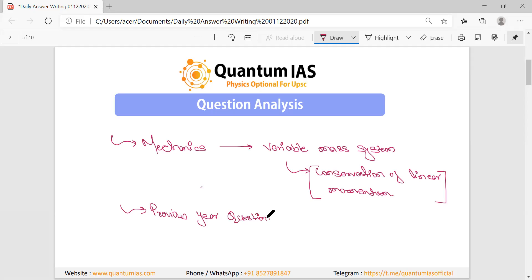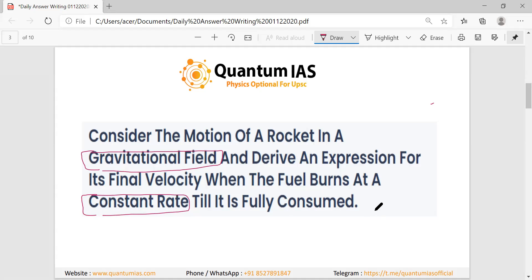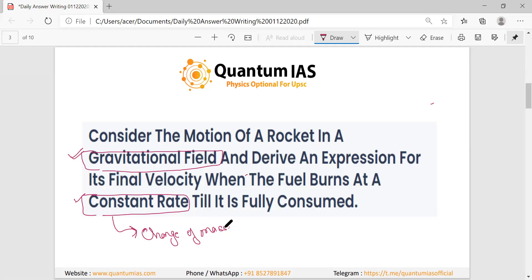Most of the questions in our daily answer writing will be previous year questions. This question is a standard derivation of rocket motion in a gravitational field. The question says: consider rocket motion in a gravitational field — we have to consider its weight and derive an expression for its final velocity when fuel burns at a constant rate until it is fully consumed. Two key points: gravitational field and constant rate of fuel burning, meaning constant rate of change in mass.